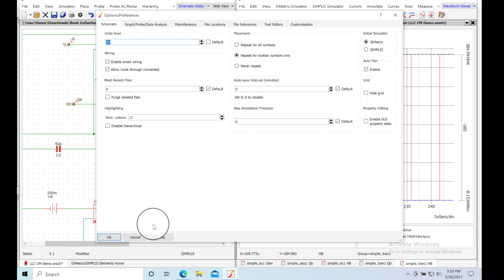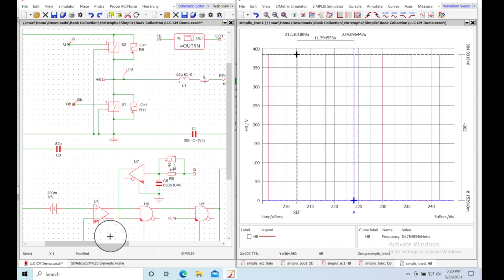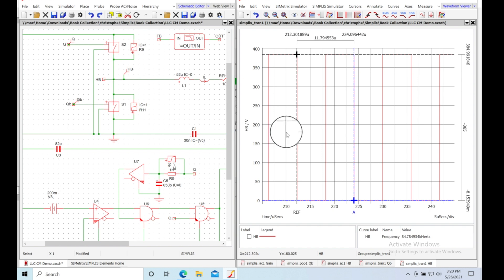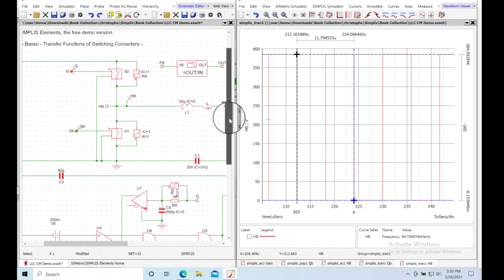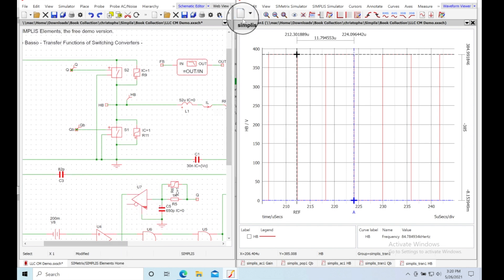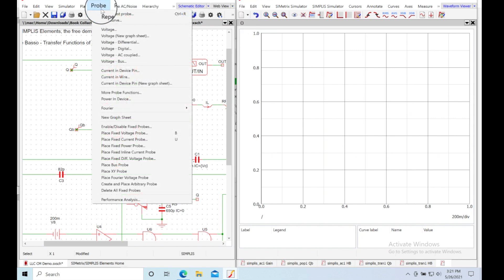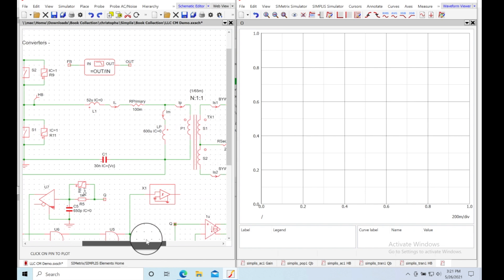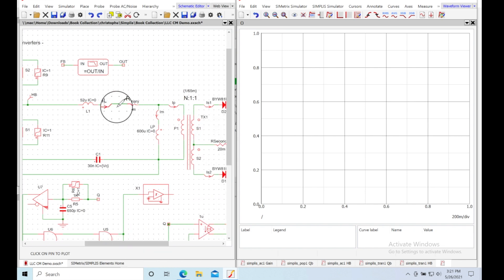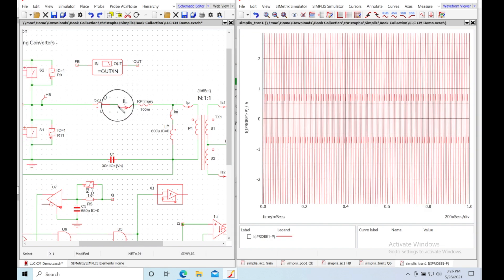It's pretty easy to get started and learn as you go. Just as an example of probing, go to Probe > Current > Device Pin, choose a pin of any device you want. Let's choose this one — now let's zoom in on that current waveform.